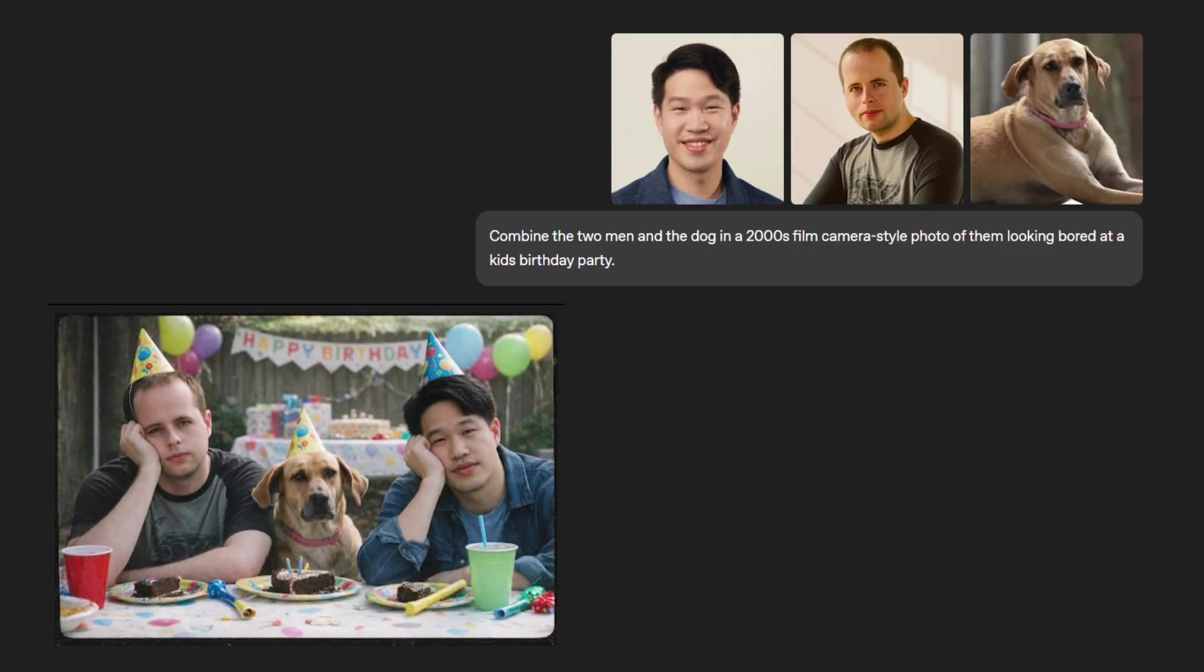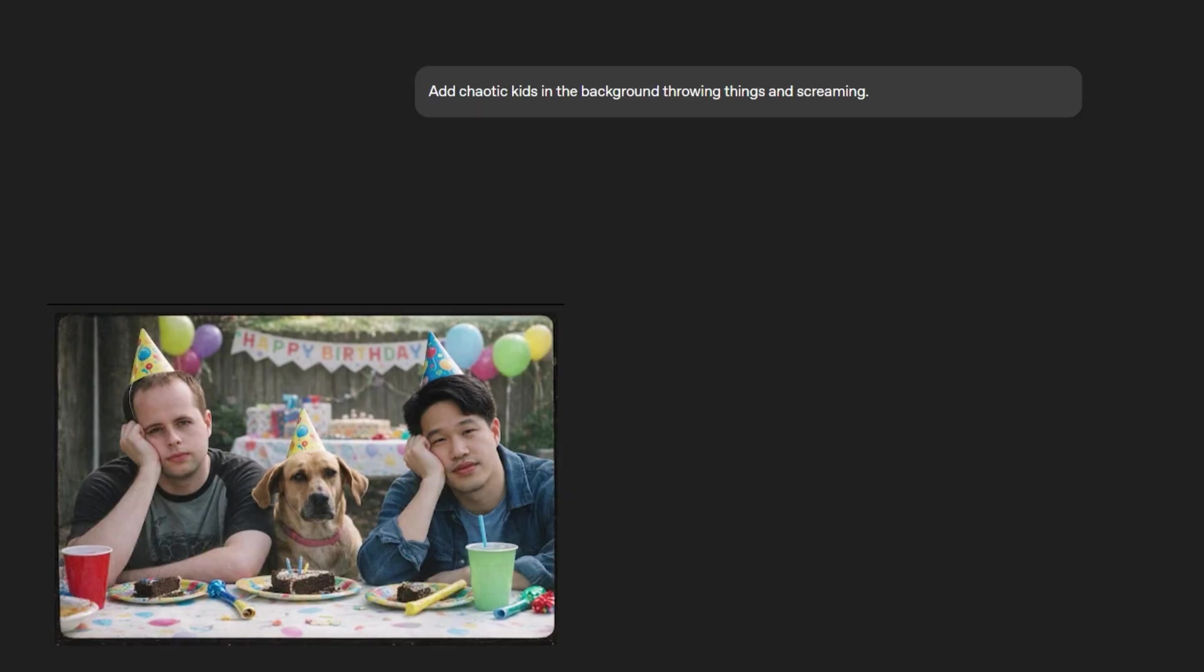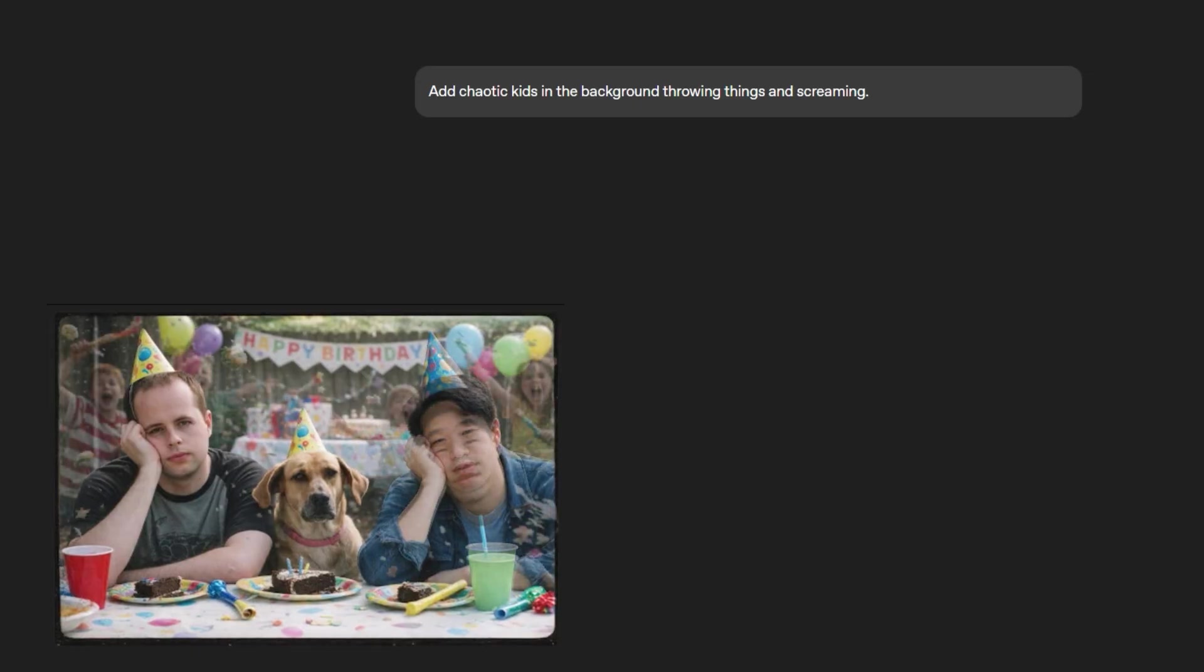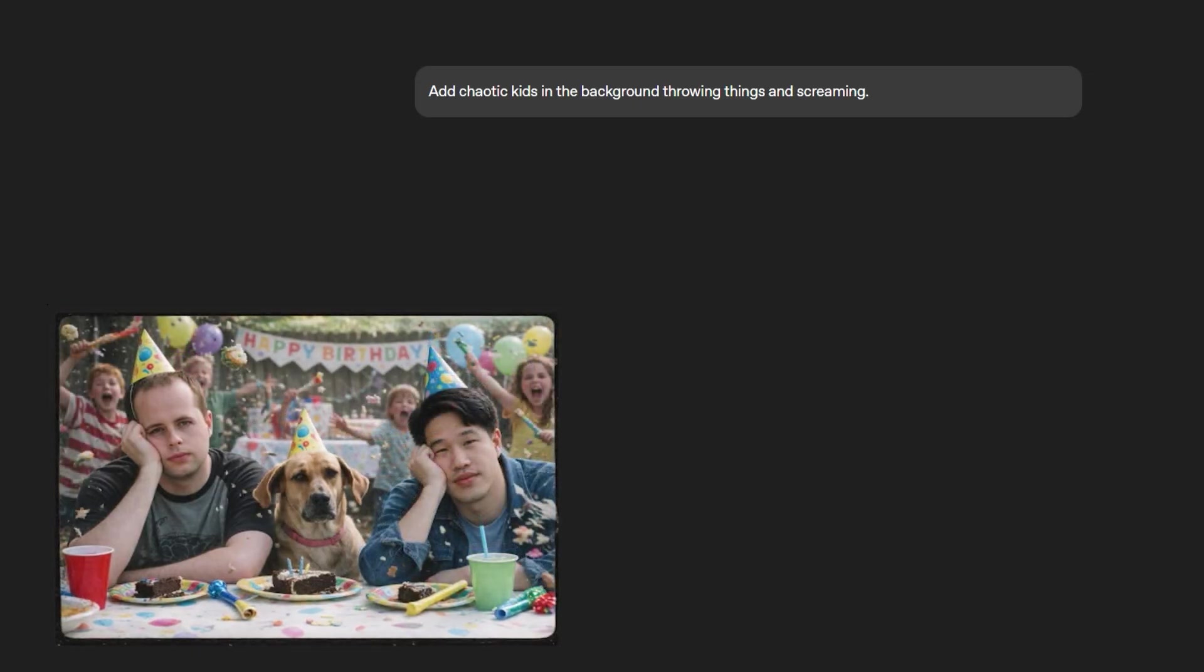So it creates the image. Now we tell it to add chaotic kids in the background throwing things and screaming. It adds that, but it doesn't change details.